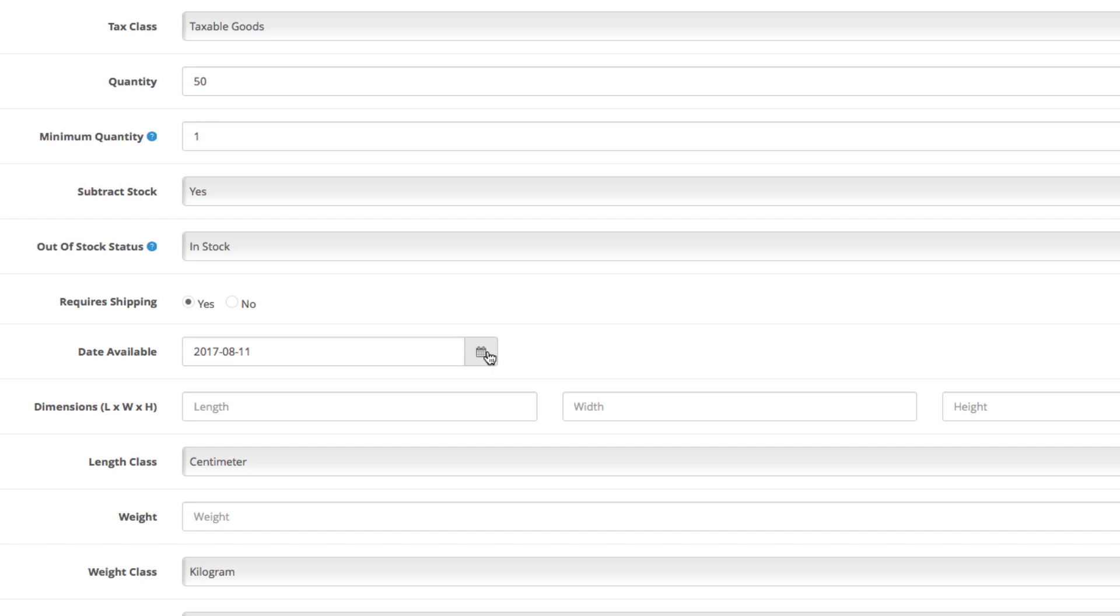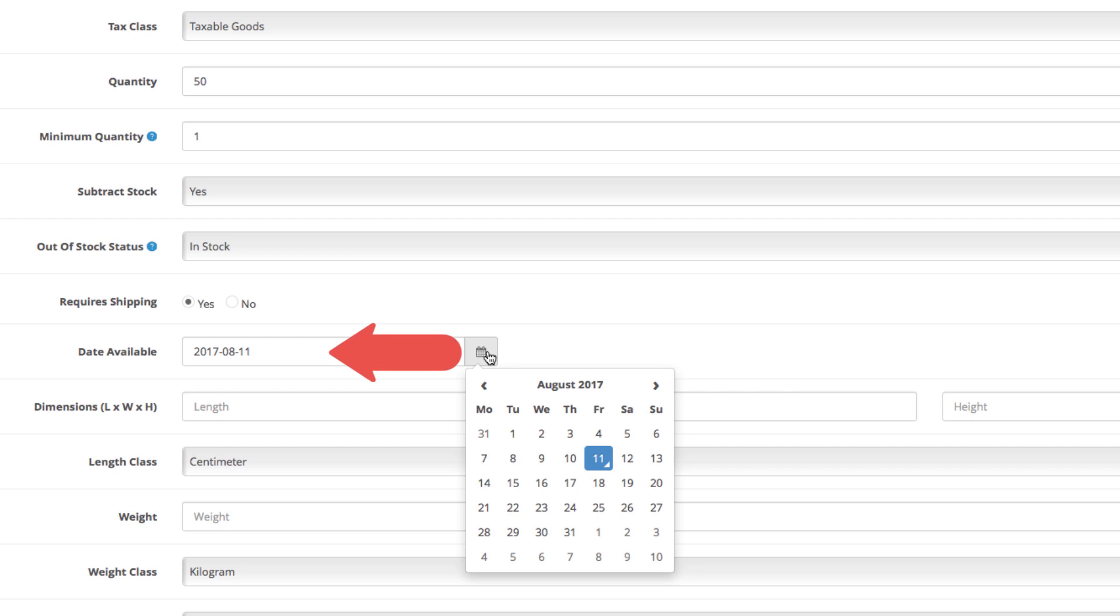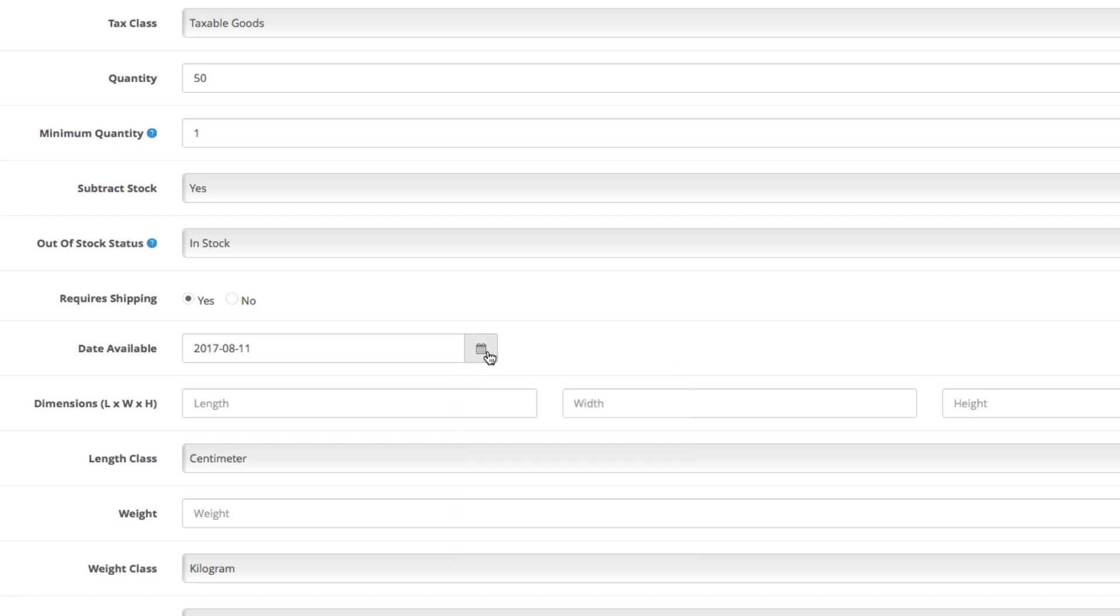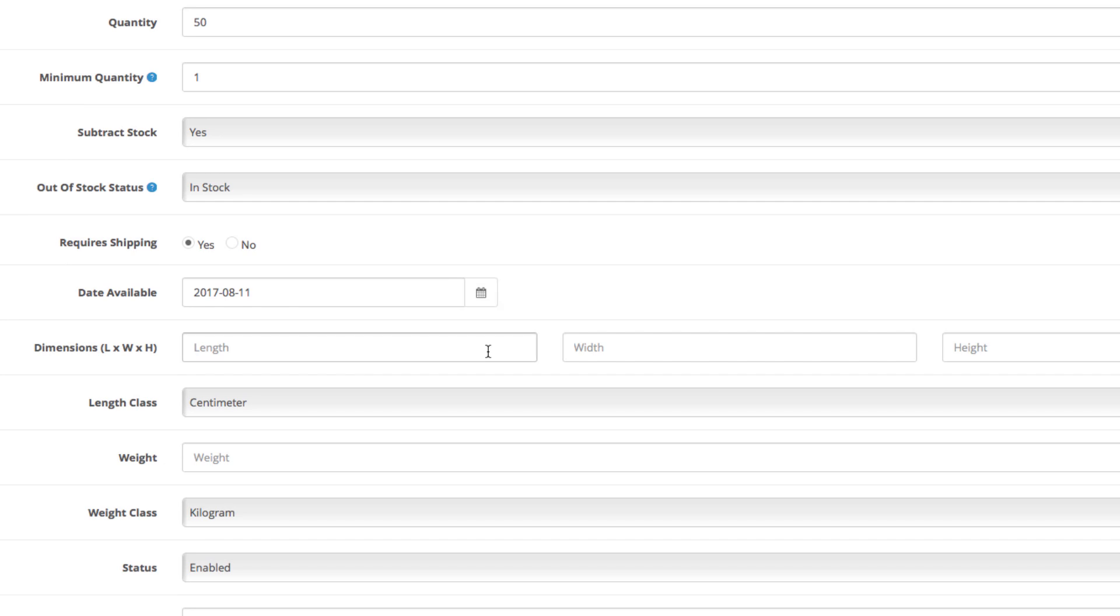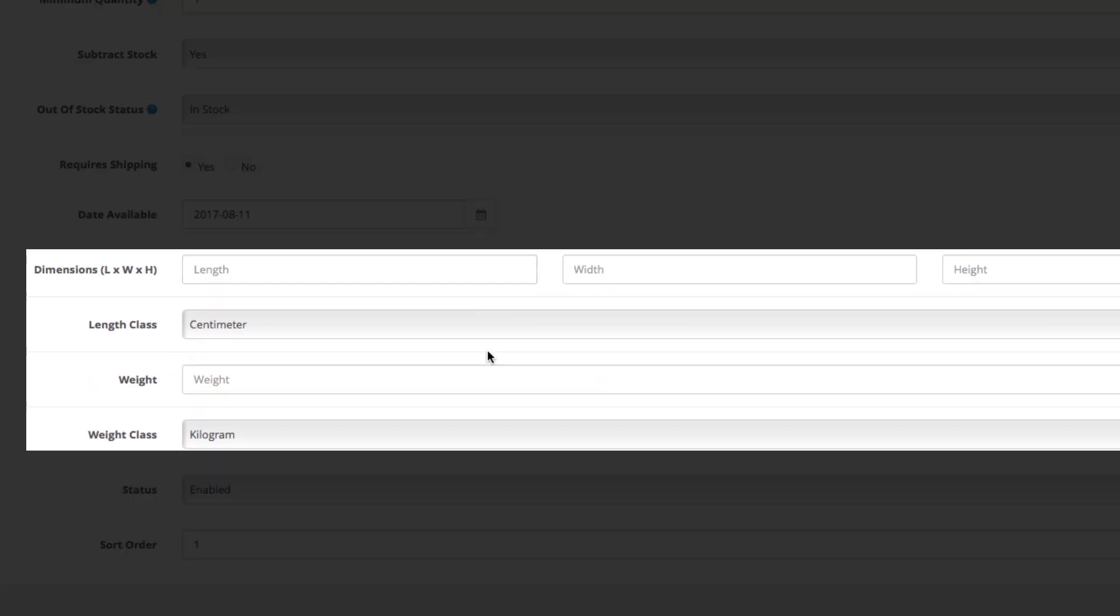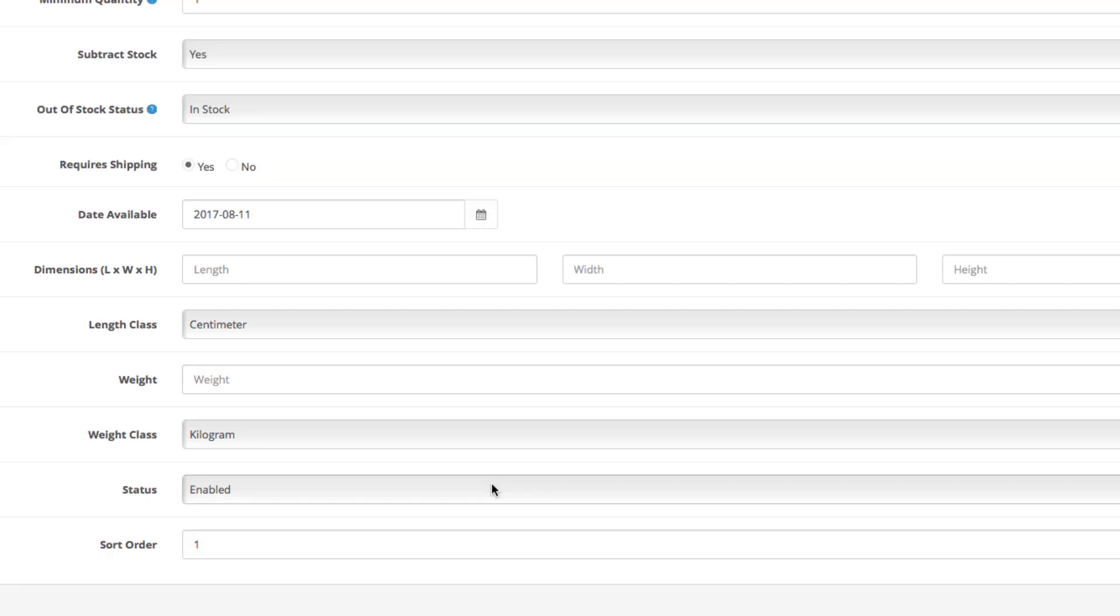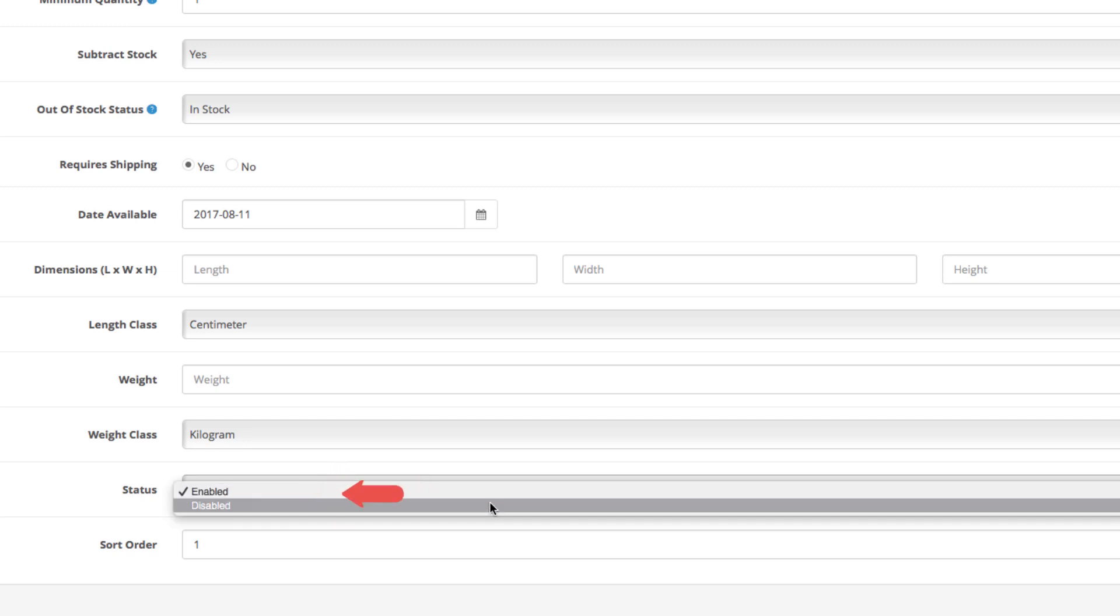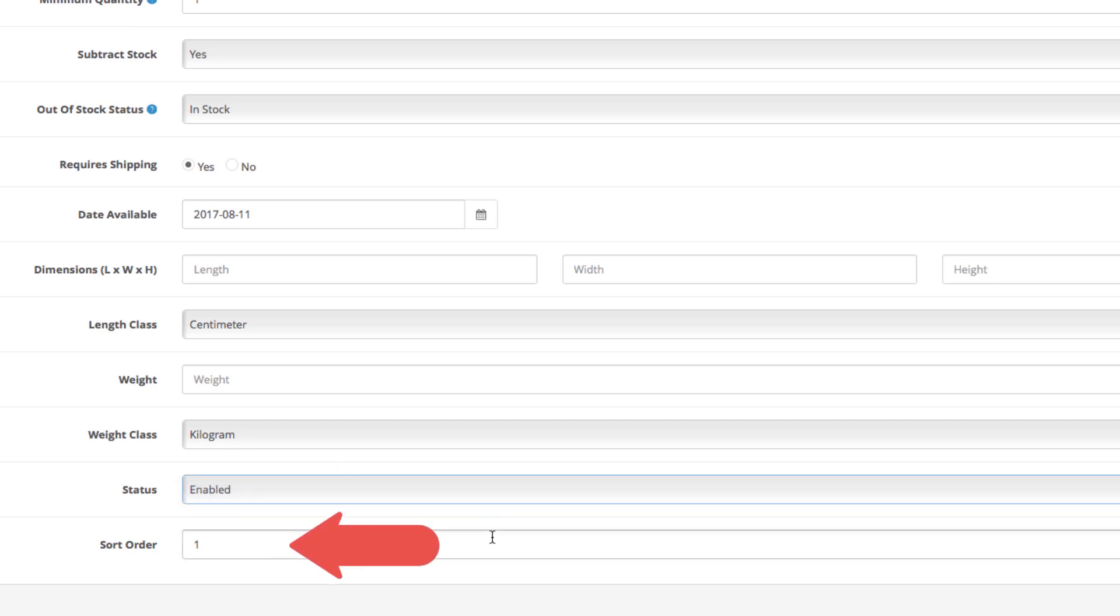Now, if the product is not launched yet, you can add its launch date. If the date is in the future, the product will not be visible on the storefront until the date comes. Now, for the dimensions and weight, these fields are optional and we'll leave them empty. They're usually used for calculating the delivery costs for some shipping methods. And finally, enable or disable the product status and give it a sort order number that will determine its position in the product list as well as the storefront when the default sorting is applied.